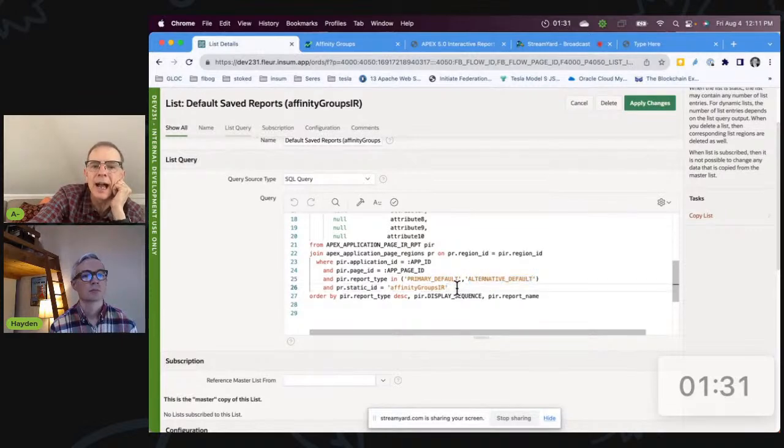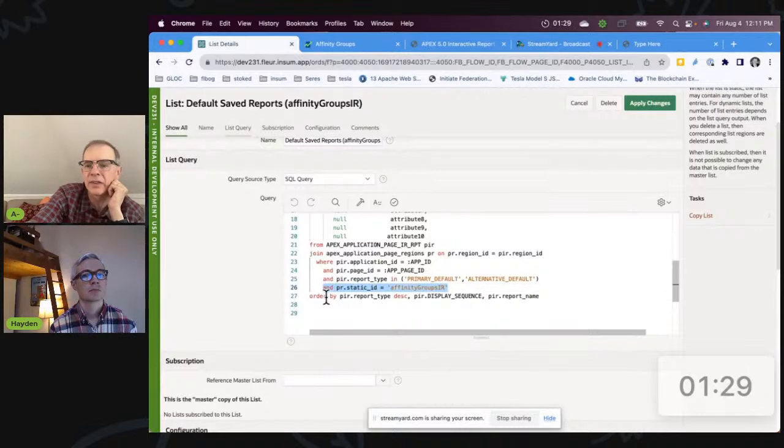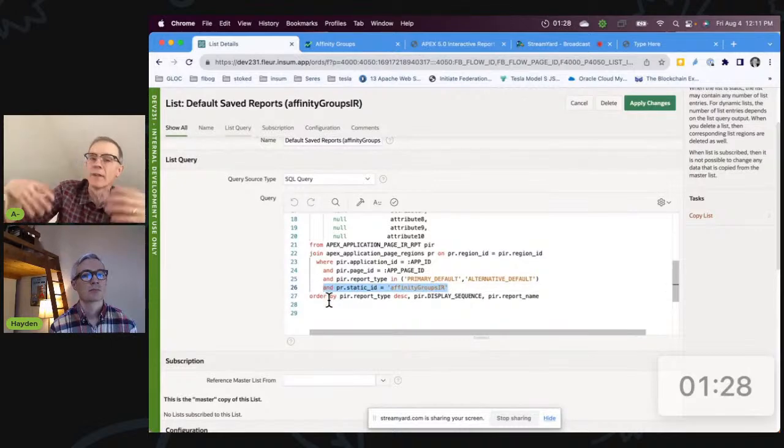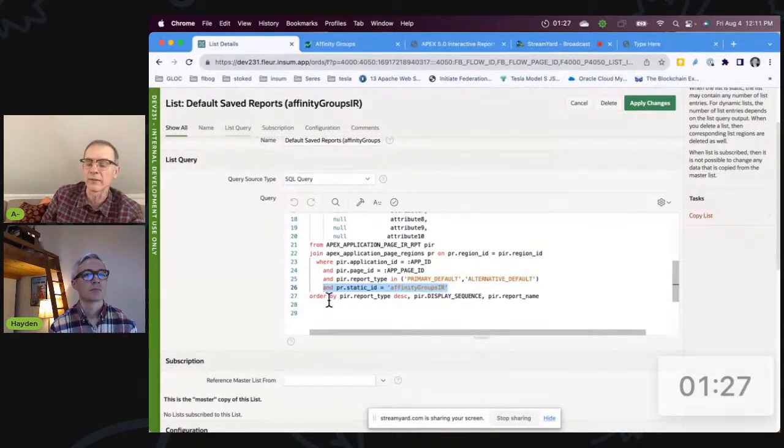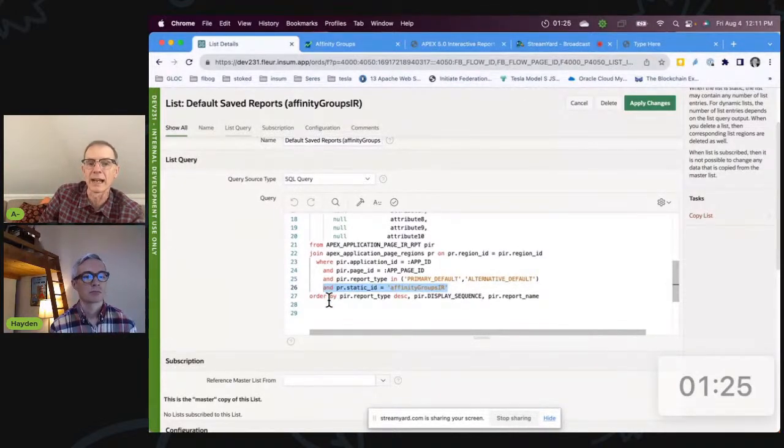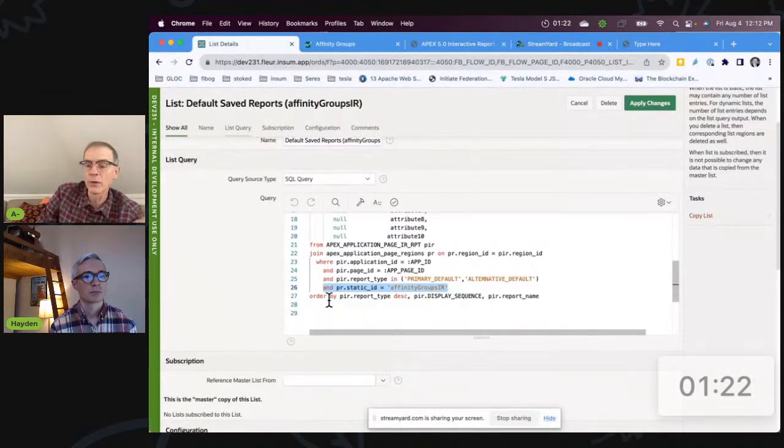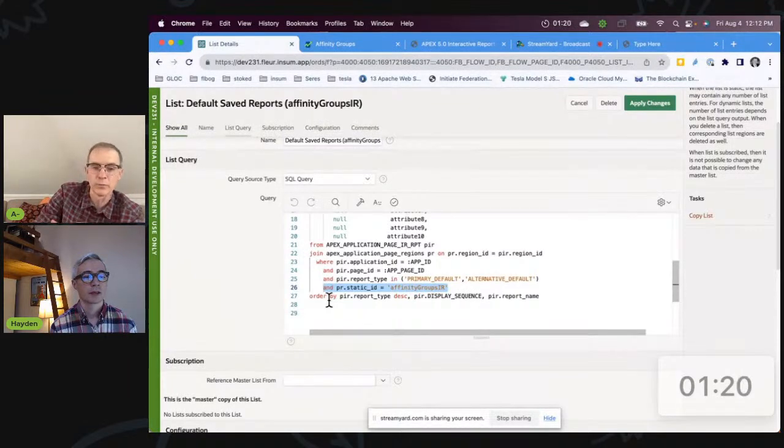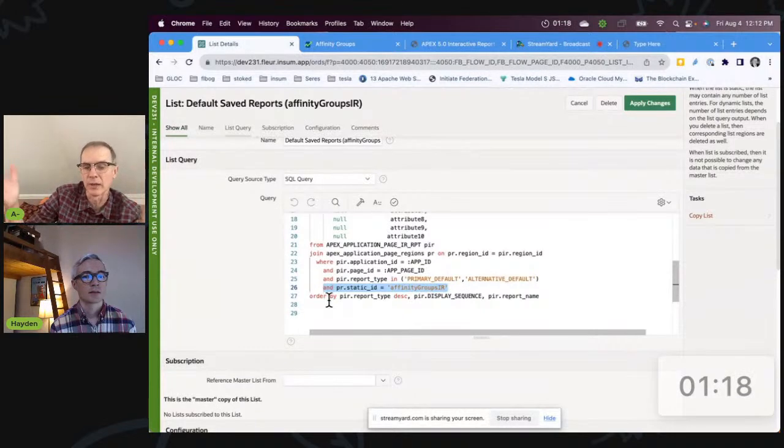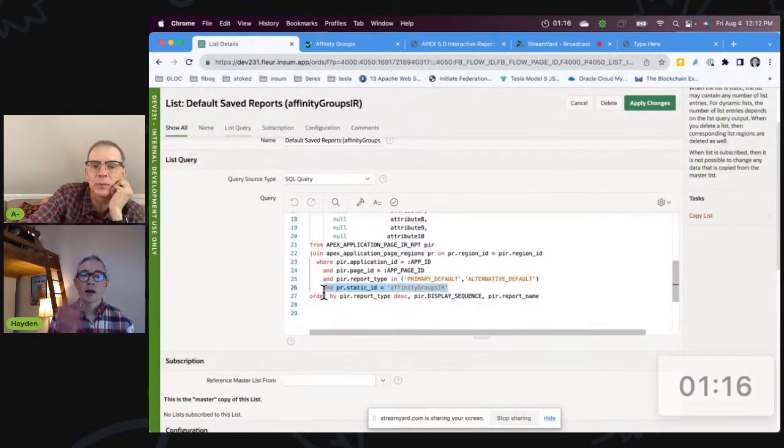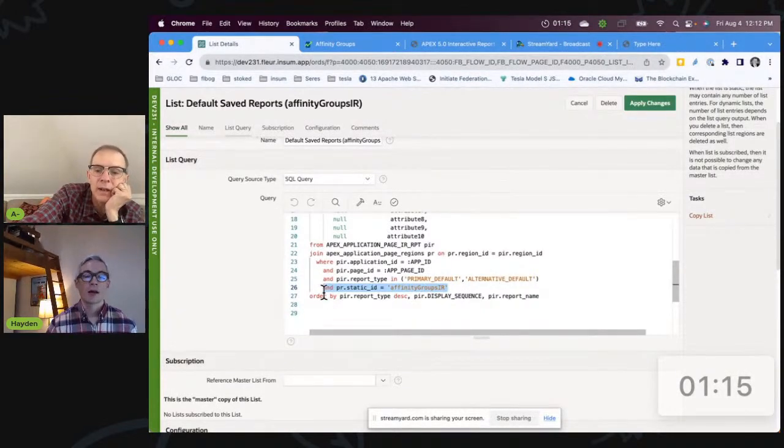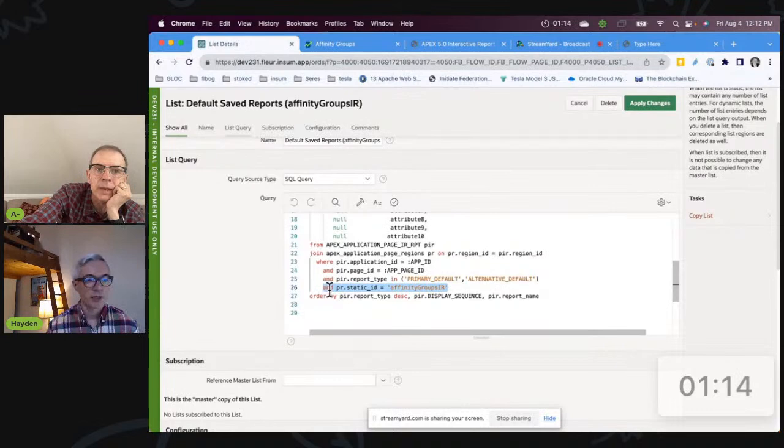And then I'm specifically saying this static ID. If I only had one interactive report on the page, I wouldn't even need this line. This could be a generic - if you only have one interactive report, you can put this on every page and it would work. You wouldn't need to even create multiple lists.